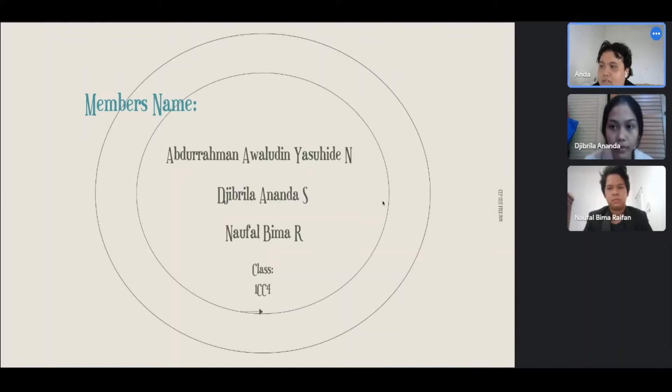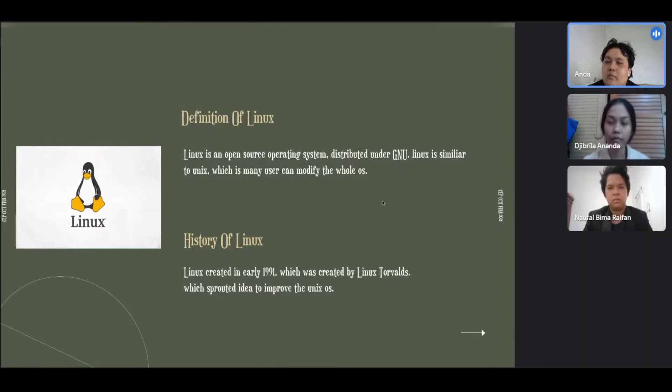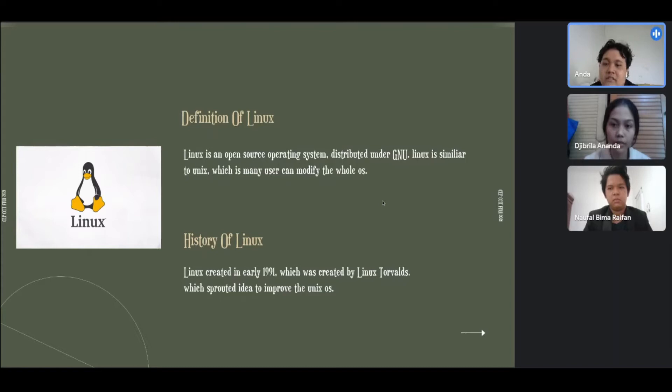Definition of Linux: Linux is an open source operating system distributed under GNU. Linux is similar to Unix, which is many users can modify the whole OS. History of Linux: Linux created in early 1991, which was created by Linus Torvalds, which supports idea to improve the Unix OS.